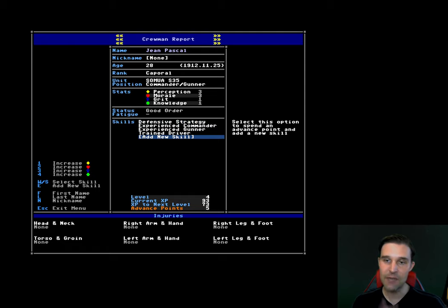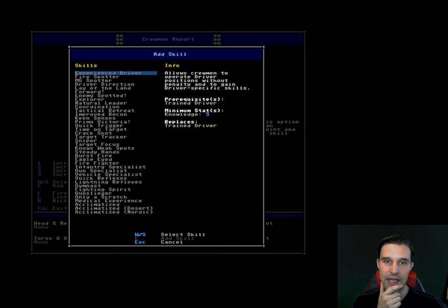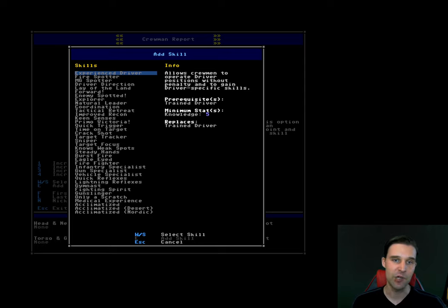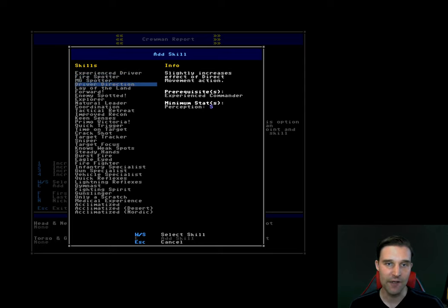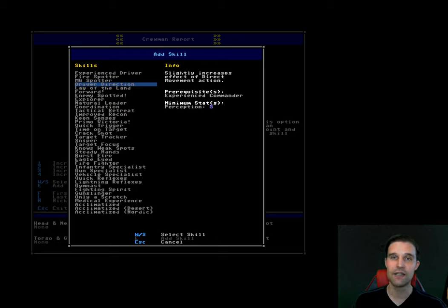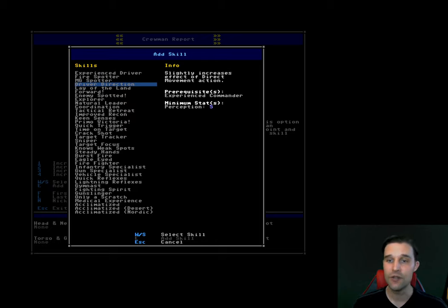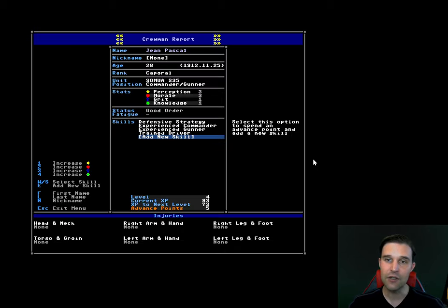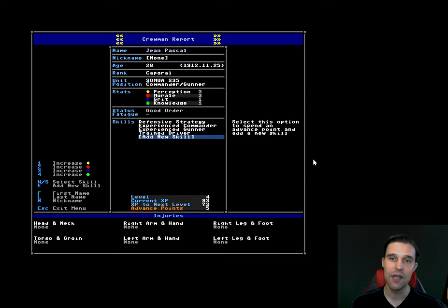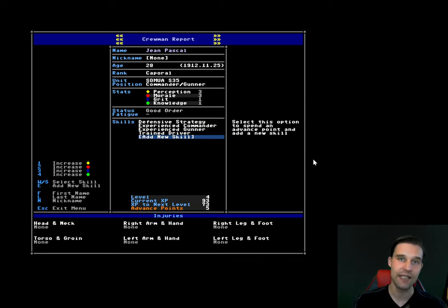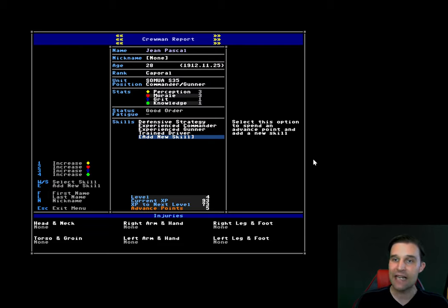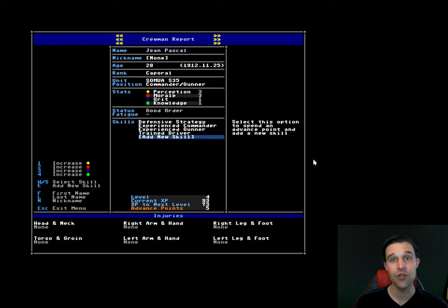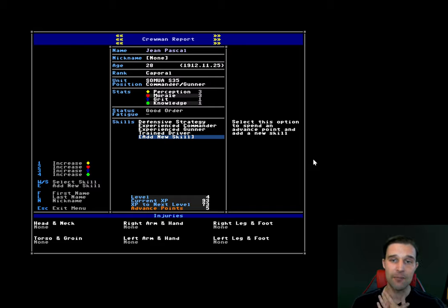Another big change coming up in the next update is the skills. Now, most of the skills have a minimum stat requirement before you can purchase it. So if you wanted to get, for example, driver direction, which increases the effect of directing your driver when you're moving around, you need a perception stat of at least five. This means that when you're planning your crewman and planning your development over levels, you have to bear in mind spending points on skills in order to get the stats that you want as well. And I mean, stats have a lot of benefits to the game. They're good to add, especially morale and grit. They kind of protect your crewman from fatigue and from injury. I've changed the way that knowledge works. Knowledge used to be, it sped up the rate at which experience points were gained, but now knowledge adds a base bonus to all skills.